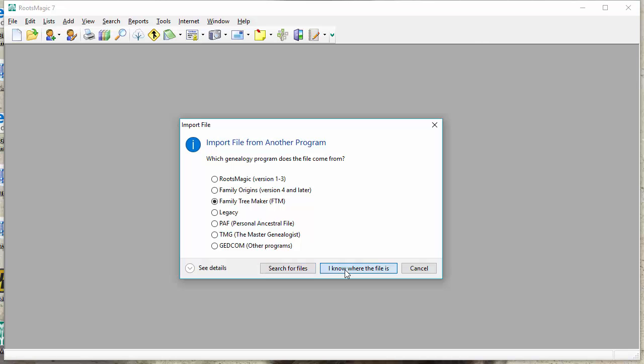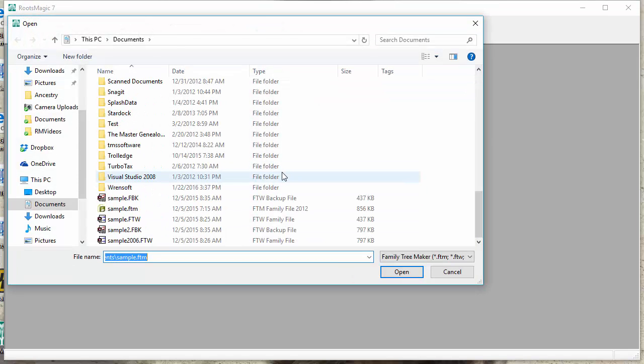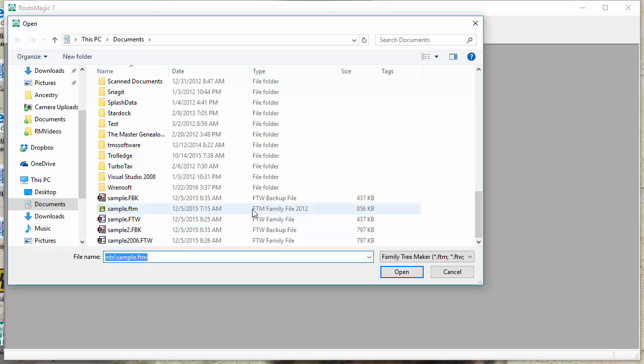So when I do that, RootsMagic brings up my file folder and lets me select my Family Tree Maker file.